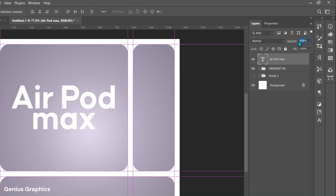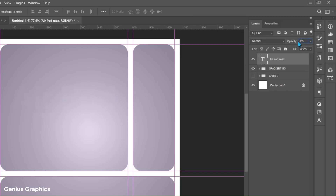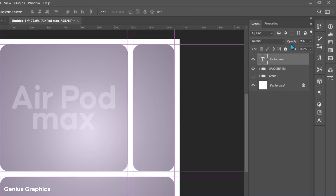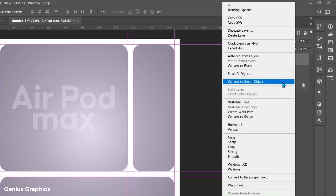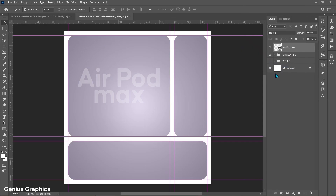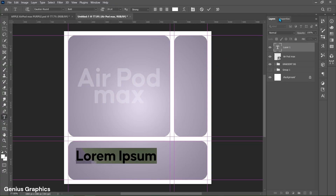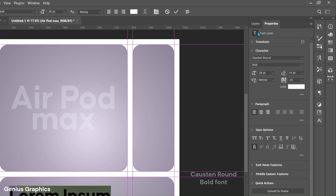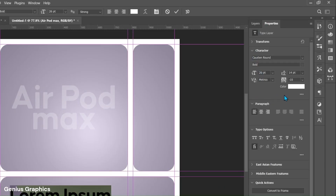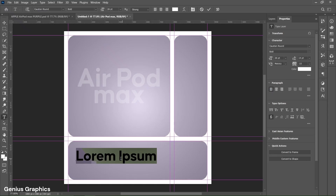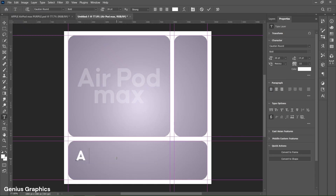Decrease its opacity to around 25%. Then right click on the text layer and convert to Smart Object. Again select the Type Tool to add text in the bottom gradient shape — font style will remain the same. Change these text properties and type AirPods Max text here.